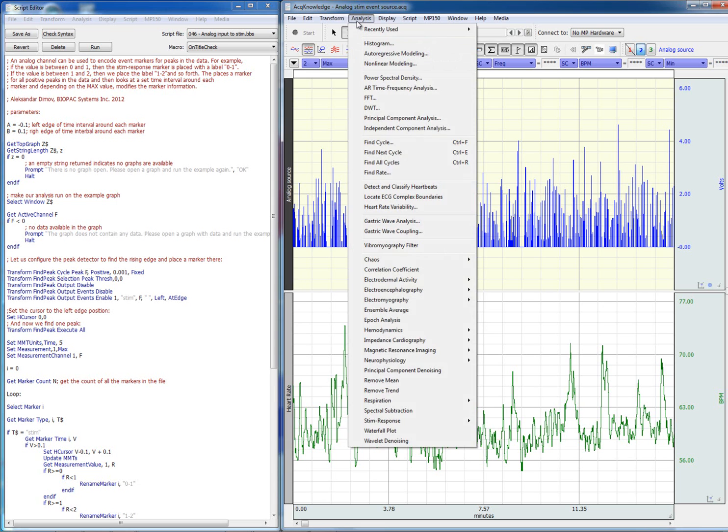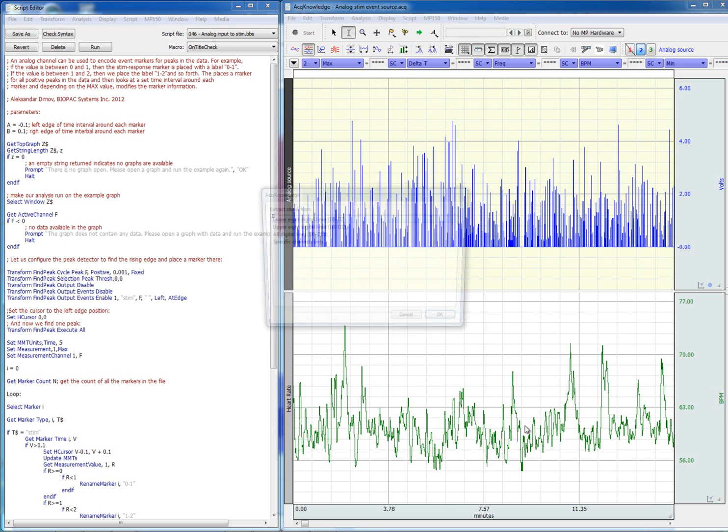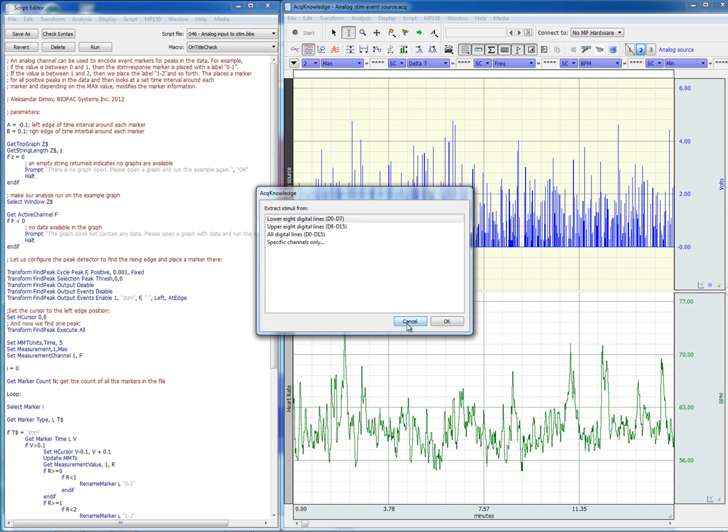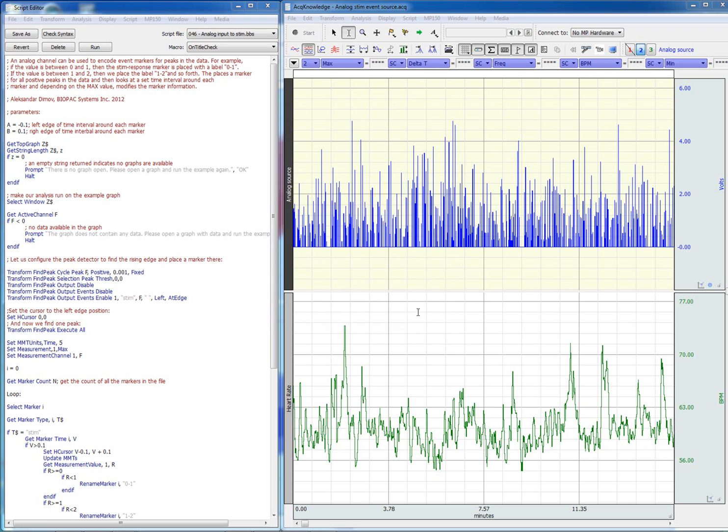If we go to analysis, stem response, and digital input to stem events, we'll be able to convert digital channels, or any channels in fact that contain 5-volt pulses, into markers. This script does something different.